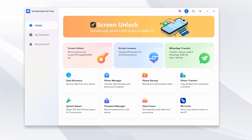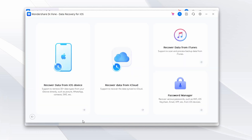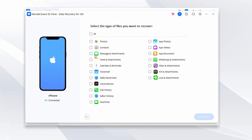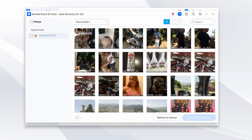First, launch Wondershare Dr. Fone after successful installation on your Windows computer. Continue to the Toolbox section from the left panel and select Data Recovery from the available options. On the next screen, select iOS and then choose Recover Data from an iOS Device. The connected iOS device will be automatically detected. All file types are displayed on the next screen — select the ones you want to recover and click Start Scan in the bottom right corner. All recovered data is previewed; select categories from the left panel and filter results, then choose Restore to Device or Restore to Computer.